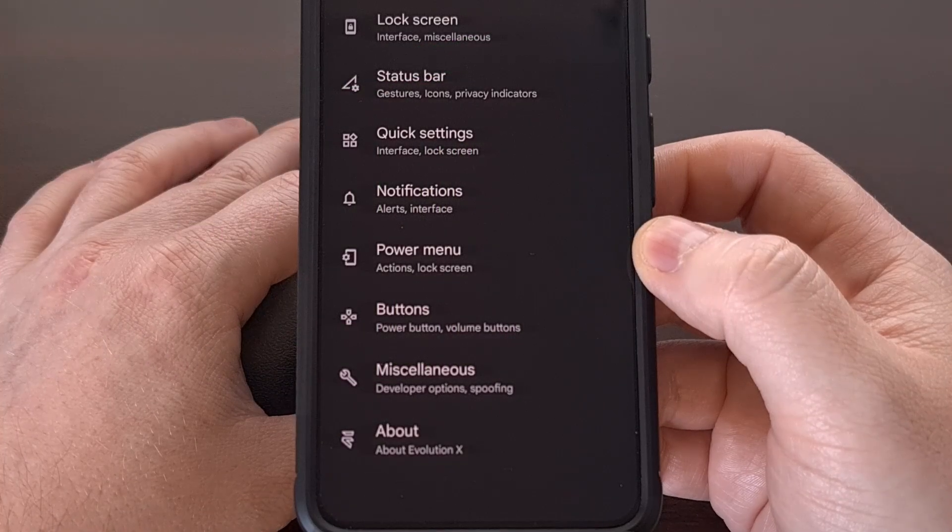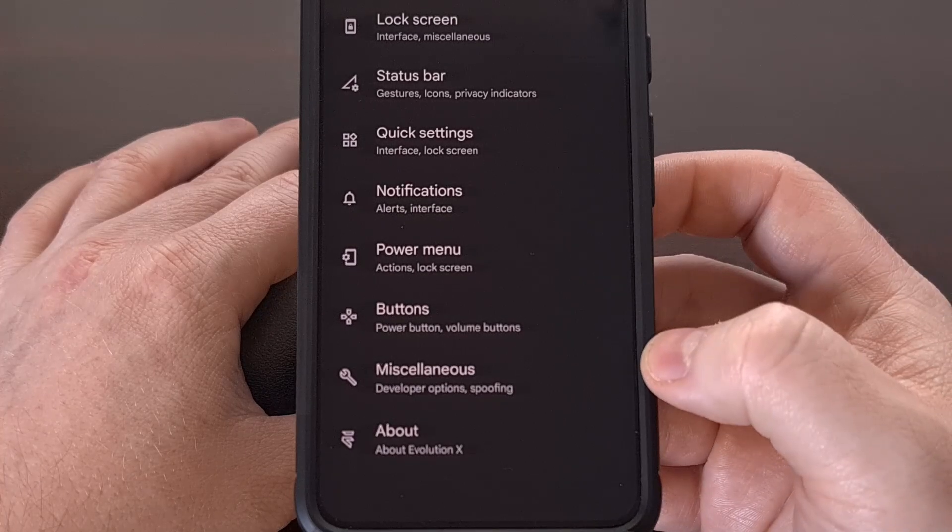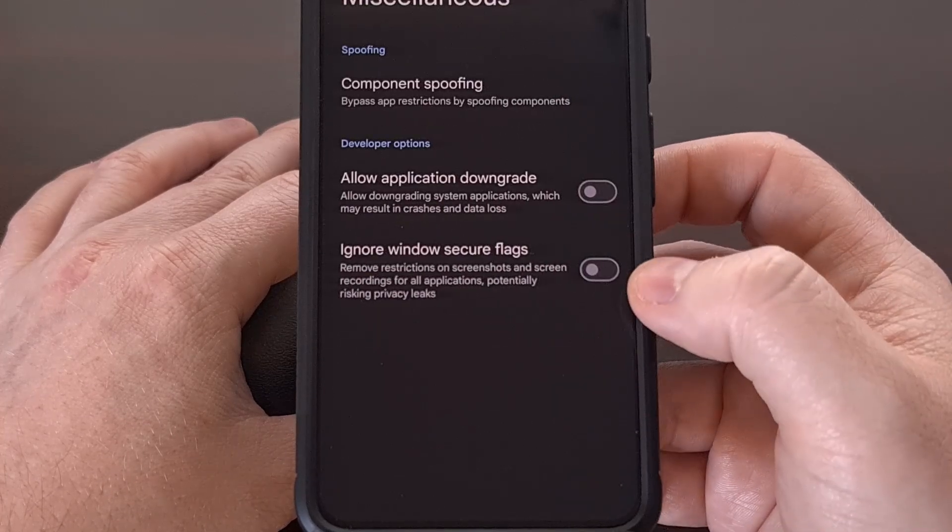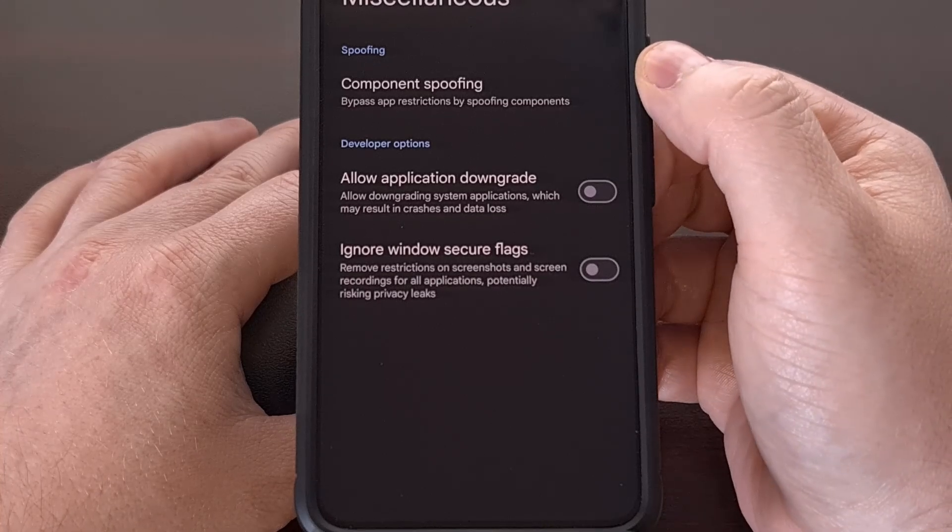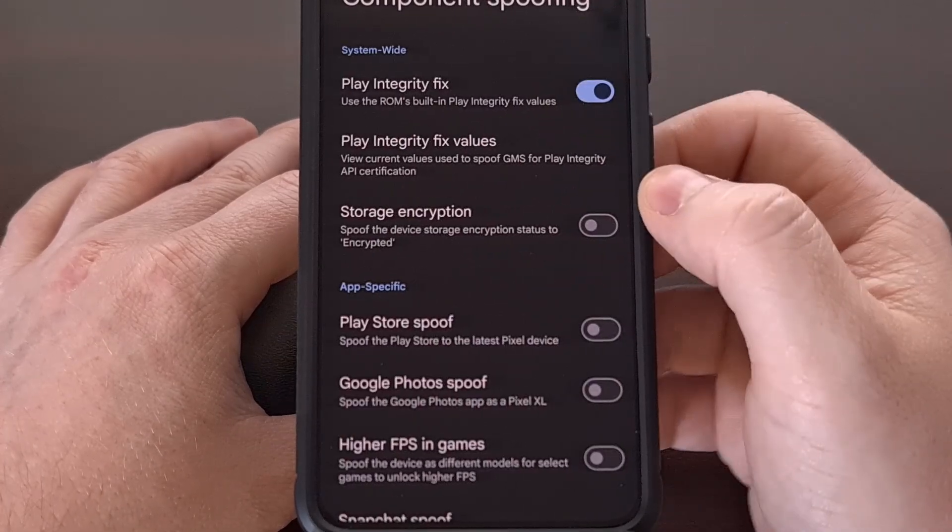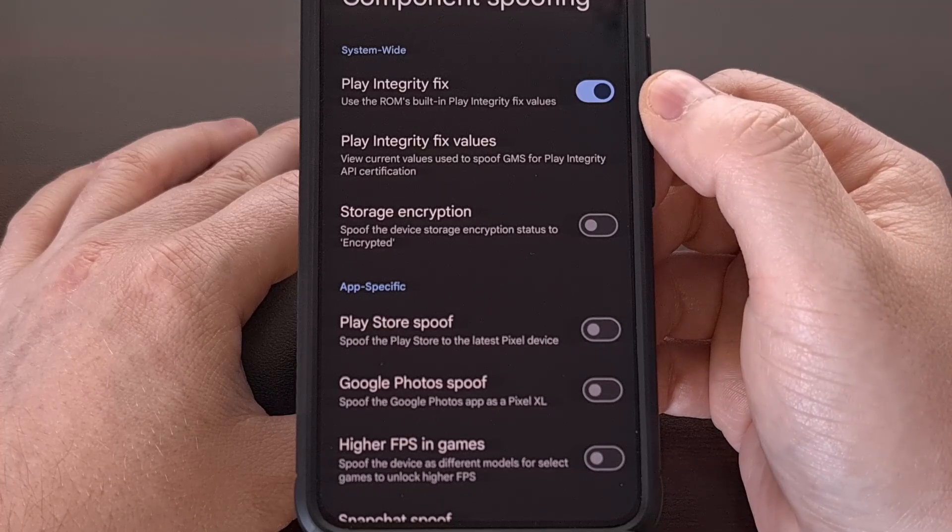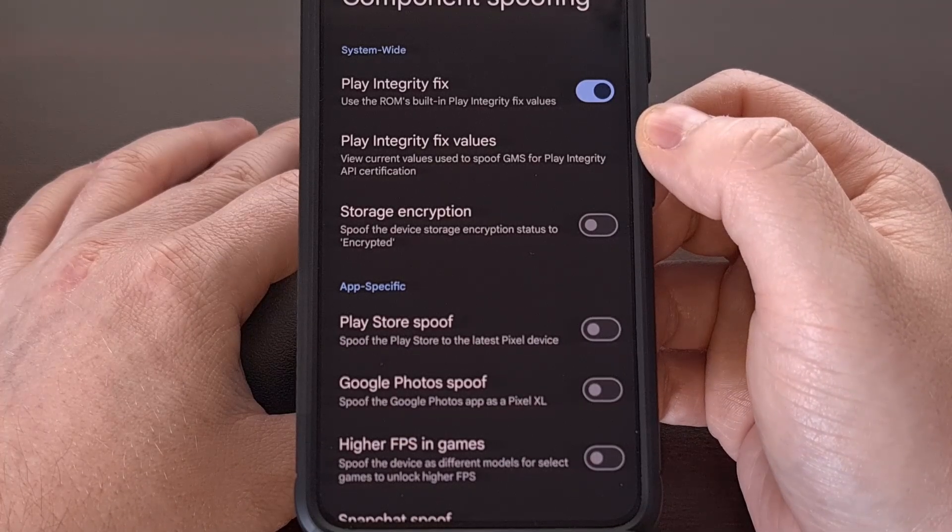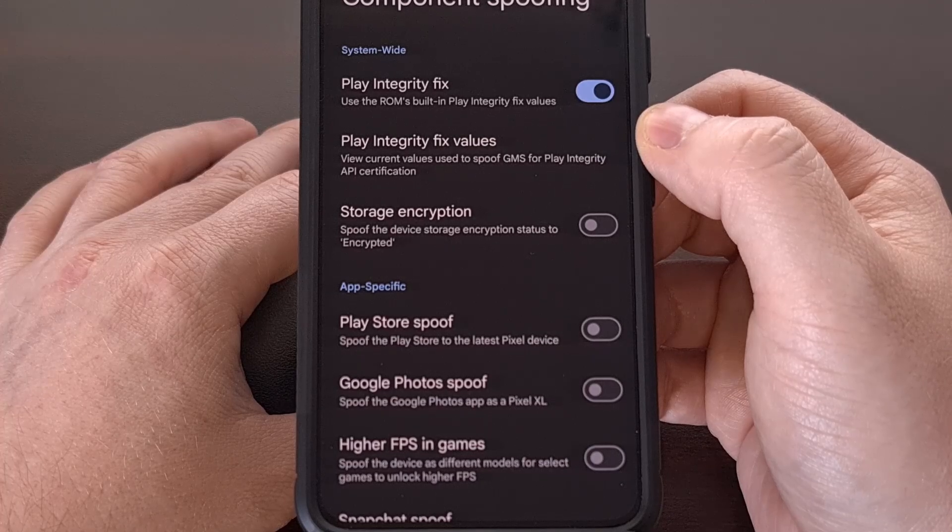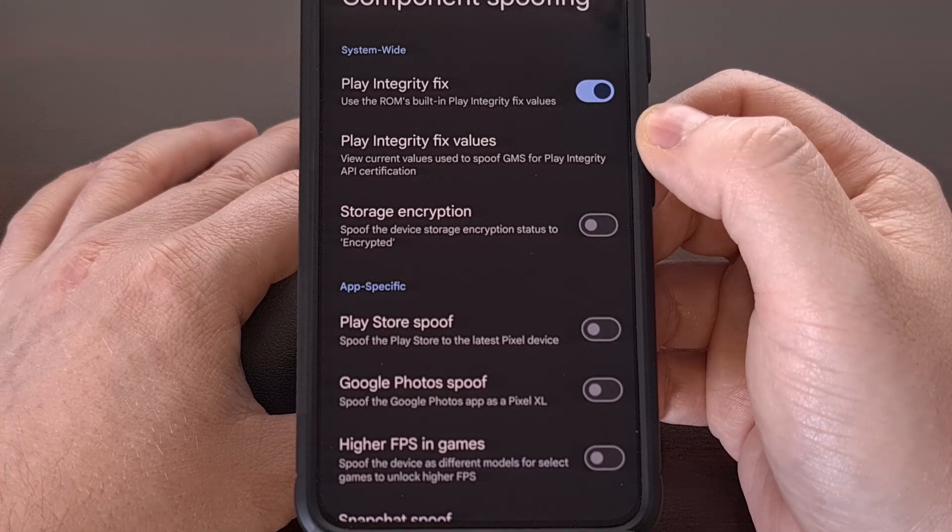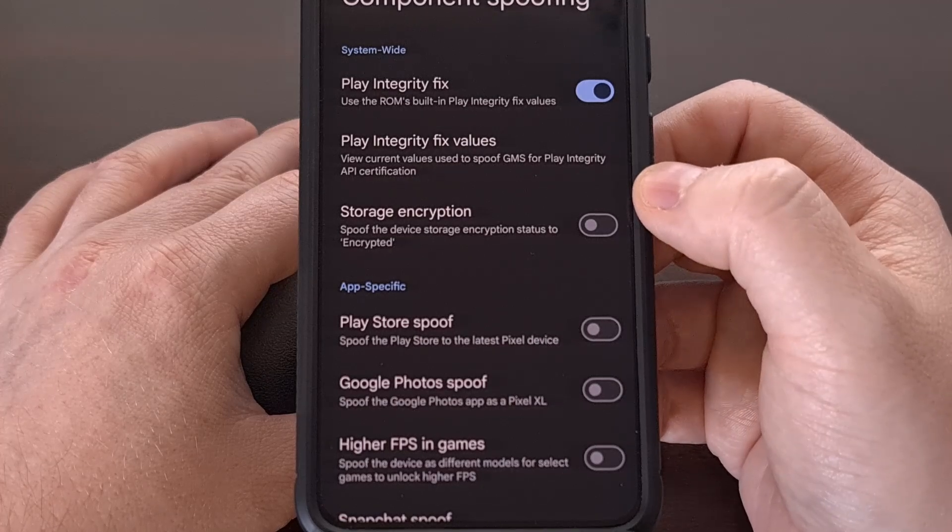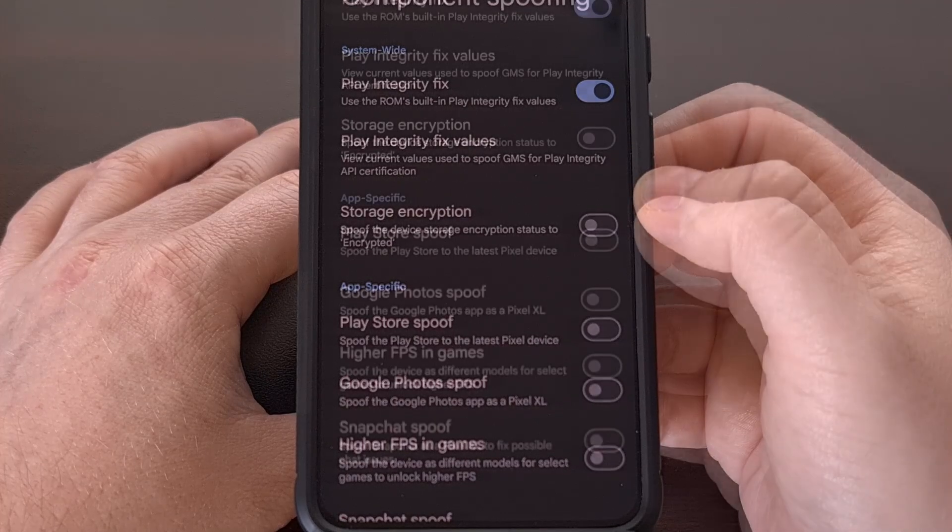Last up, we have a miscellaneous category where we have a number of component spoofing features right up here at the top, including a built-in play integrity fix, a way to check our current play integrity values, and a way to trick the device into thinking that the internal storage is encrypted.